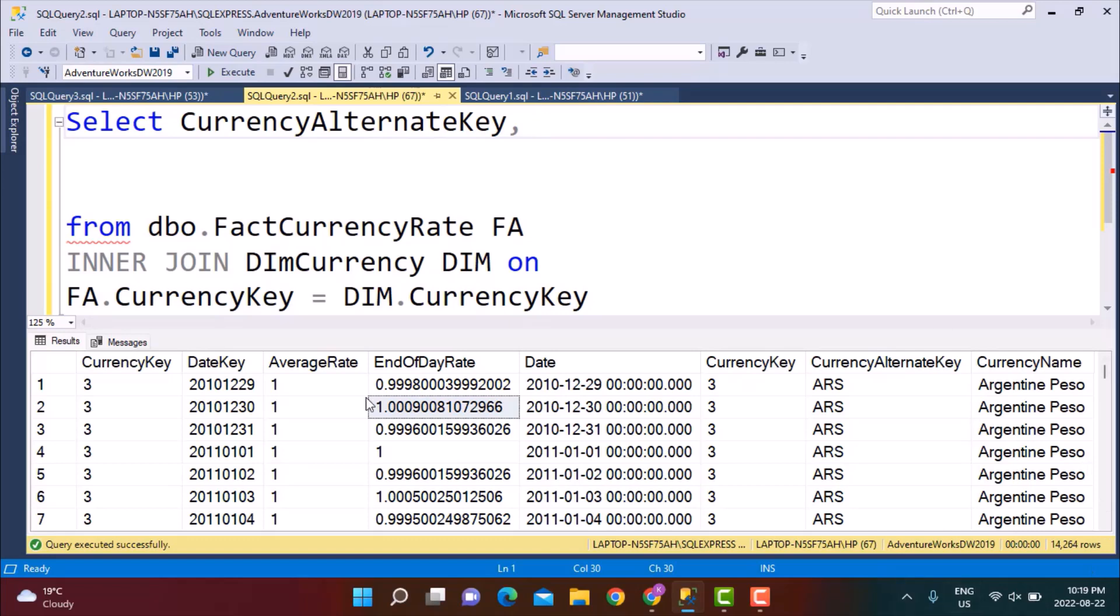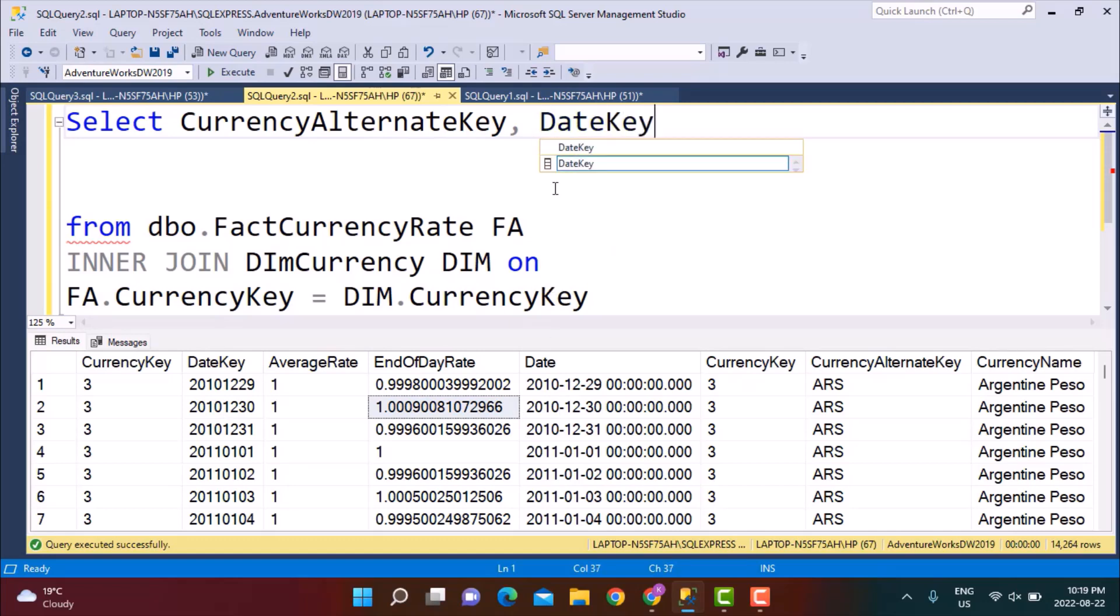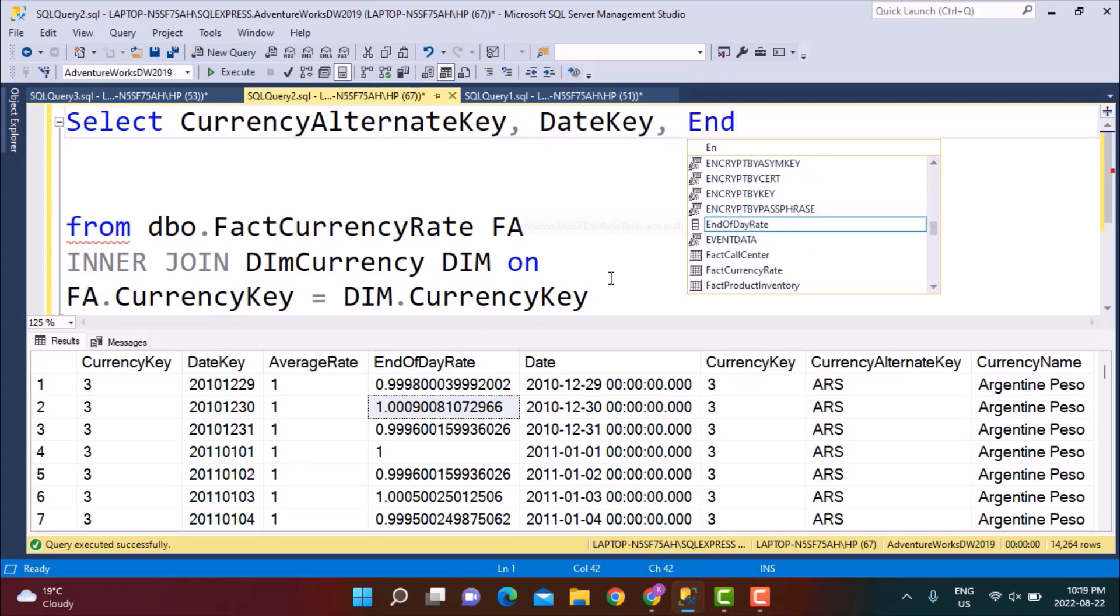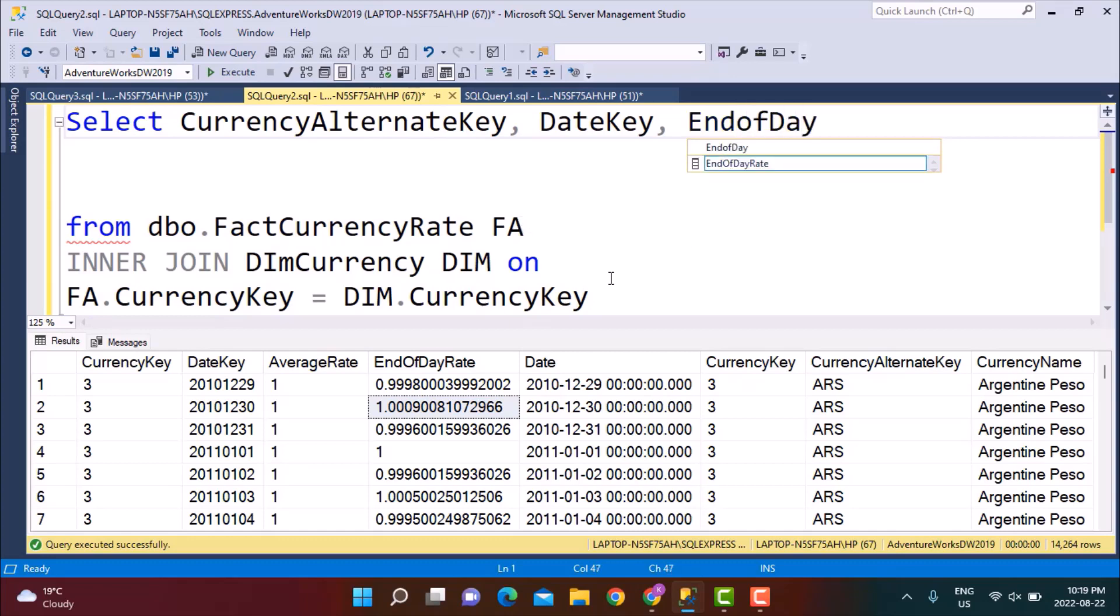I'm going to select the currency alternate key. Other thing that I need is the date. I'm just going to go with the date key because it gives us a pretty good idea of what the date is. You can see the data is pretty old but that's okay. So date key and I'm going to be concerned with the end of day rate. That is what I am interested in calculating the rolling average on.